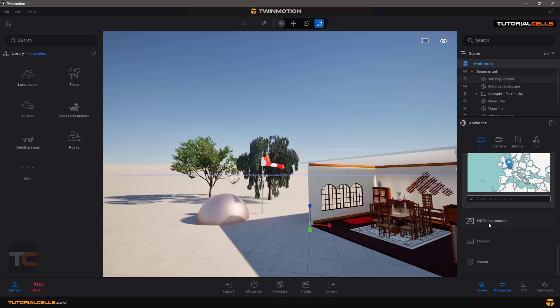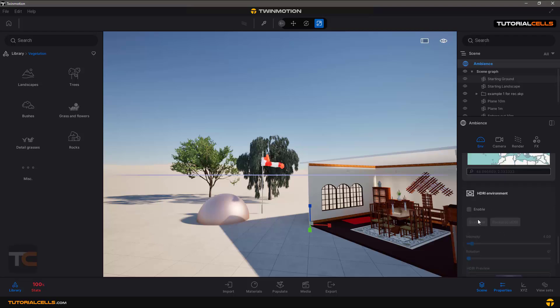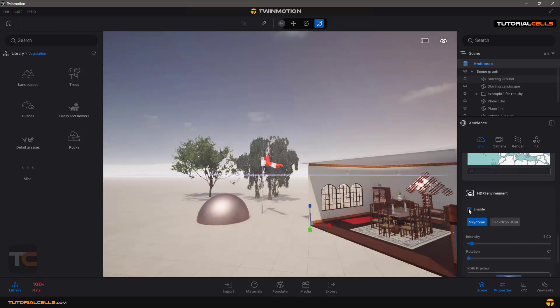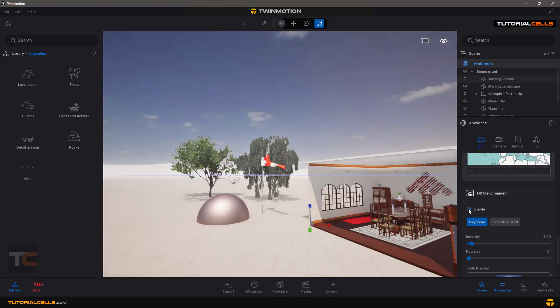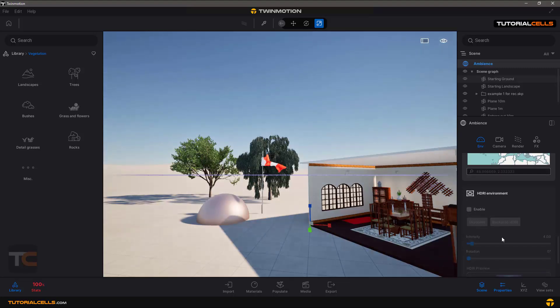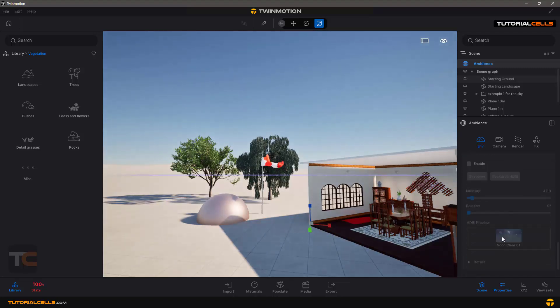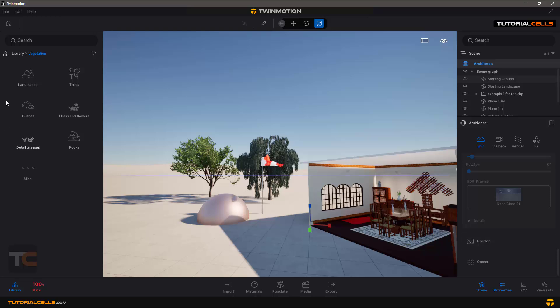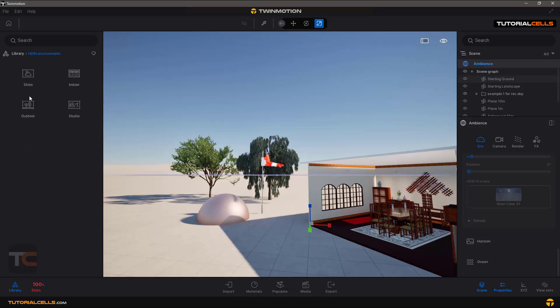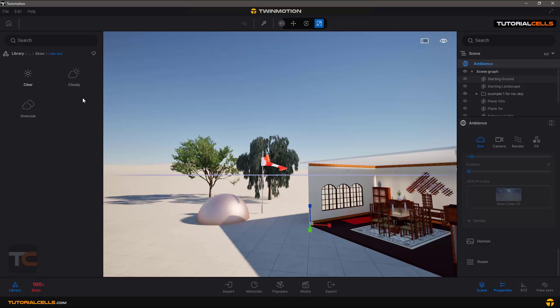HDRI environment - I explained it before. If you enable it you can use the HDRI images. I explained it before. These are the library HDRI environment that we can download them.